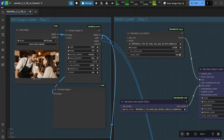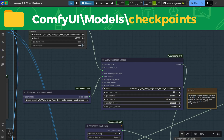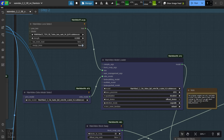Load your image here. The width of the video is 1280 and the height is 704. Here, load the Ovi video model.